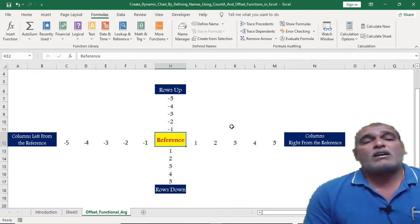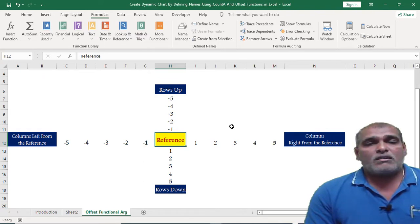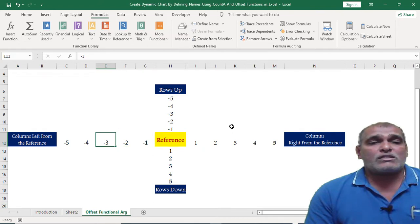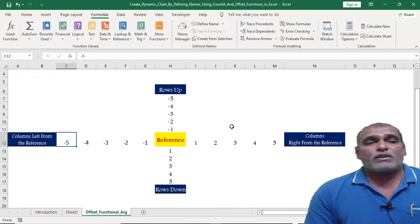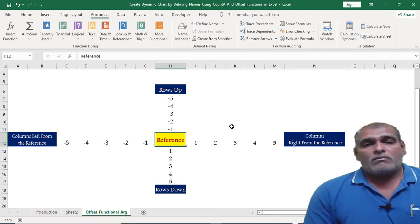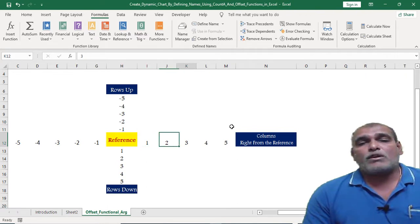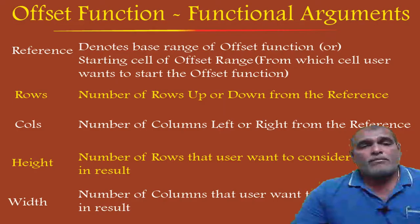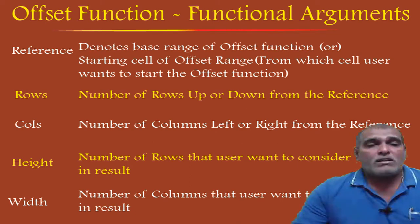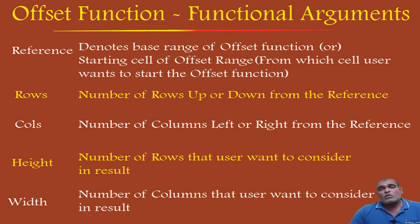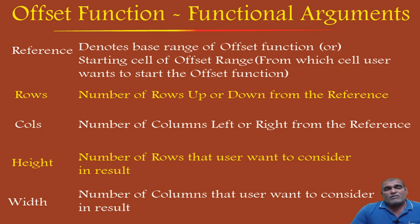Coming to columns: if we want to consider data to the left of the reference, the user has to mention the column numbers as minus 1, minus 2, minus 3, and so on. Coming to the right direction, the user has to mention the numbers as positive. The fourth argument is height, which denotes the number of rows the user wants to include in the result.